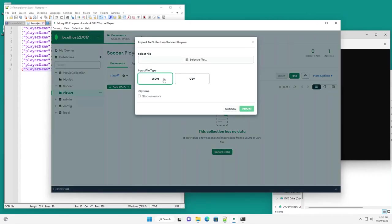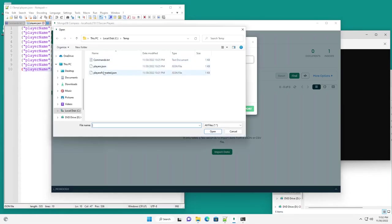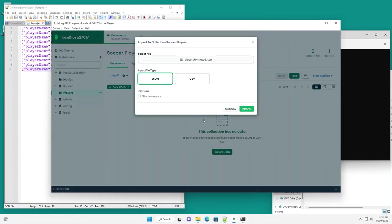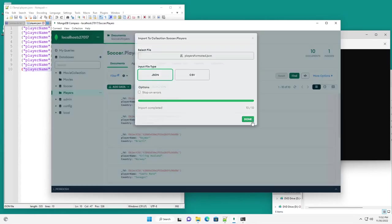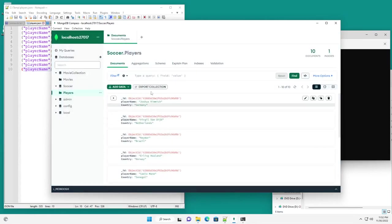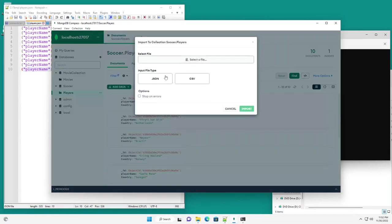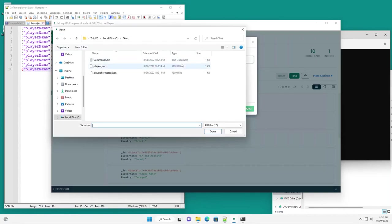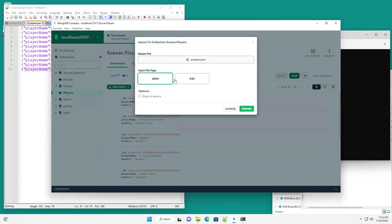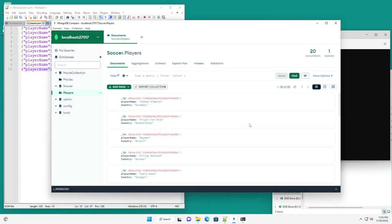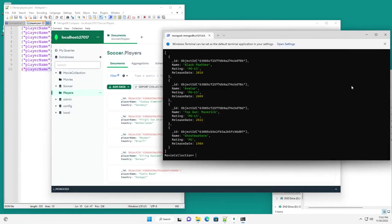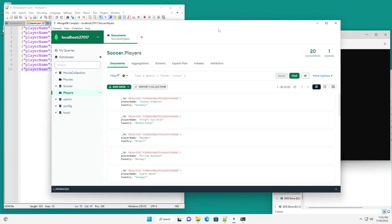So I'm going to go ahead and do import data. I'm going to select JSON. Go get my file. Let's see the player formatted. Import. You can see the import completed. And just for kicks, let's import the other file. You can see it auto-selected JSON. Do import. And import completed. Now you see we have 20 documents.